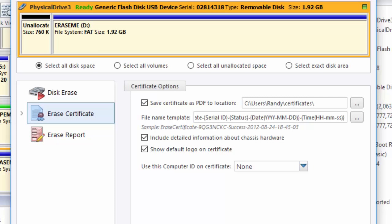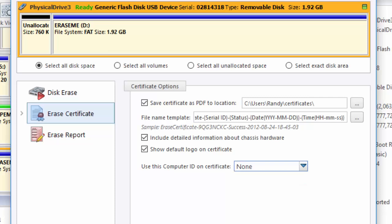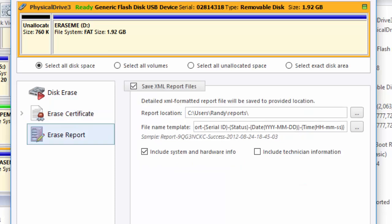If desired, you can also show the computer ID on the certificate by using that drop-down as well. In the Erase Report area, you can decide where Active KillDisk will save the report, the file name template for the report, and if you would like to include the system and hardware information and or the technician's information.